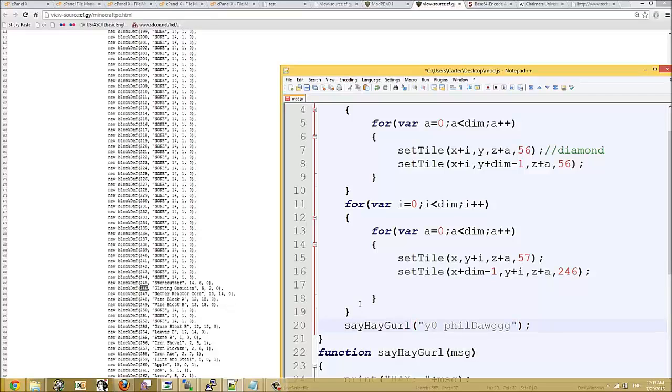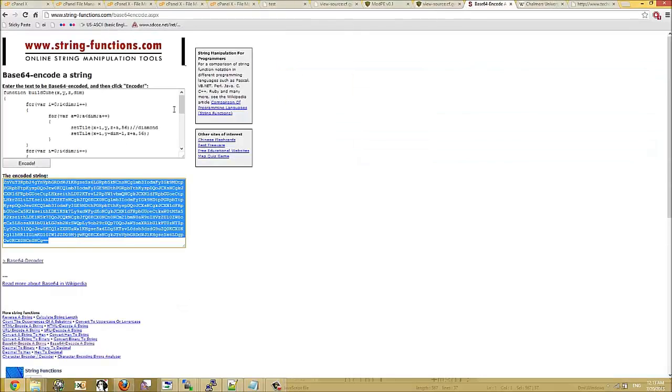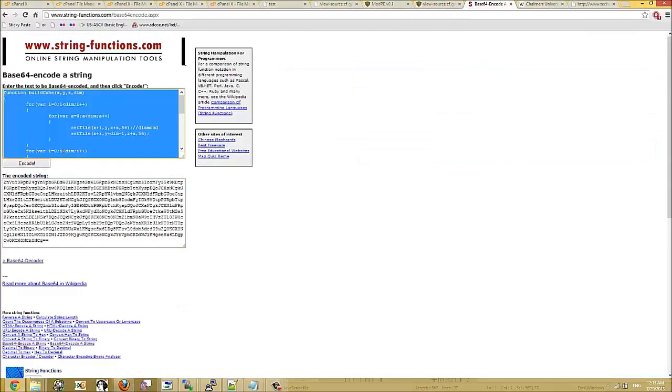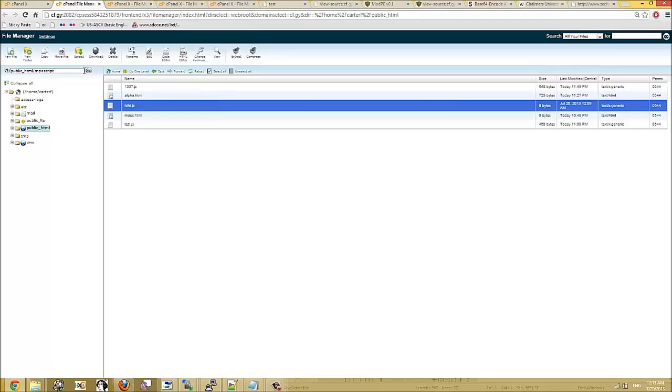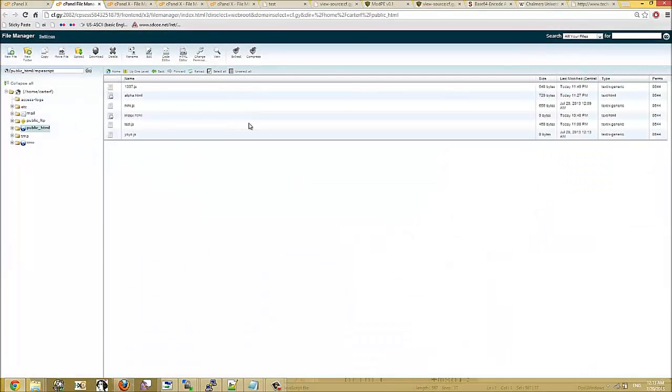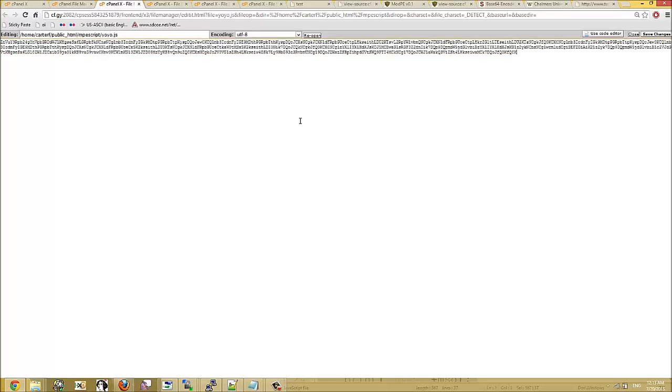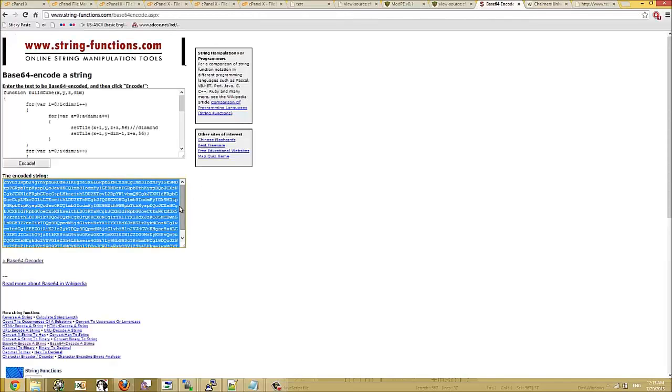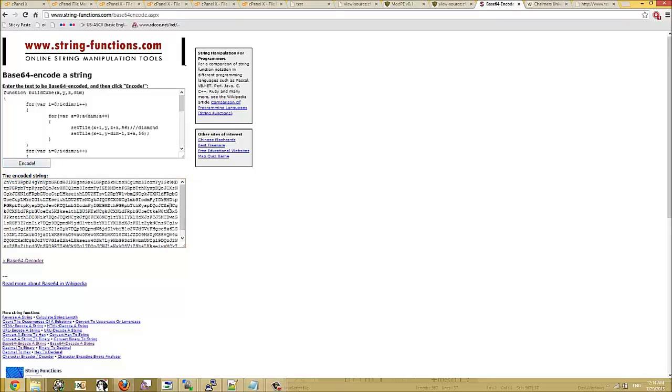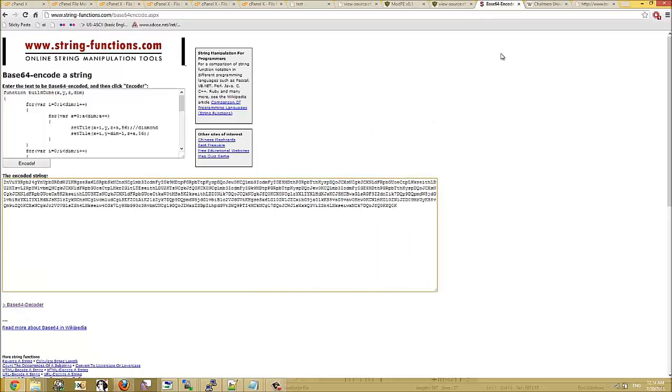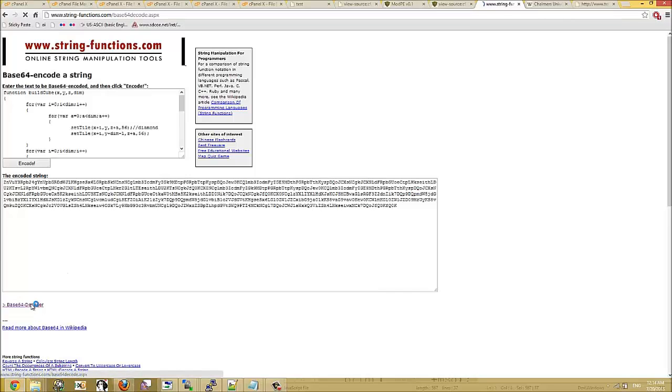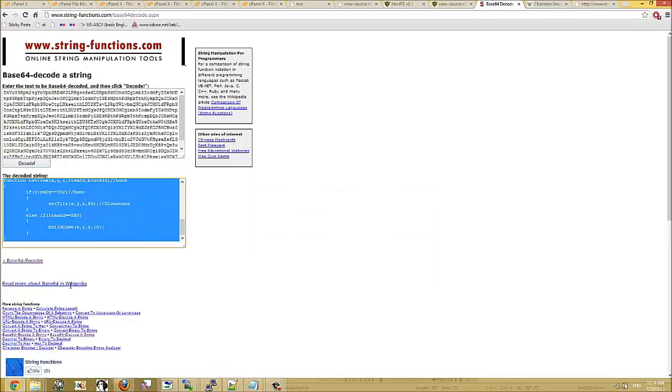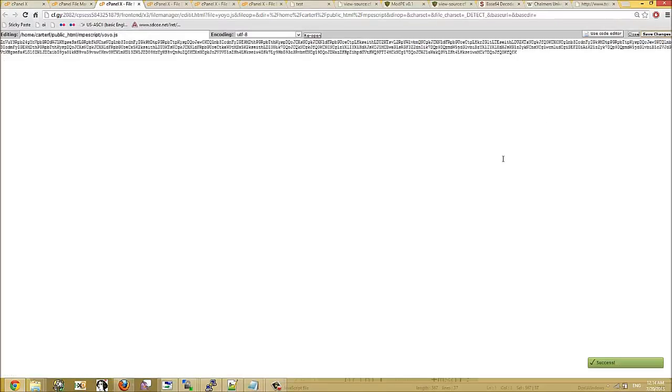Alright, now we're just going to save this. Convert it to base64. Here we'll make a new one that end is equal to something. Here here here here. Here we'll go over to the iDevice here.